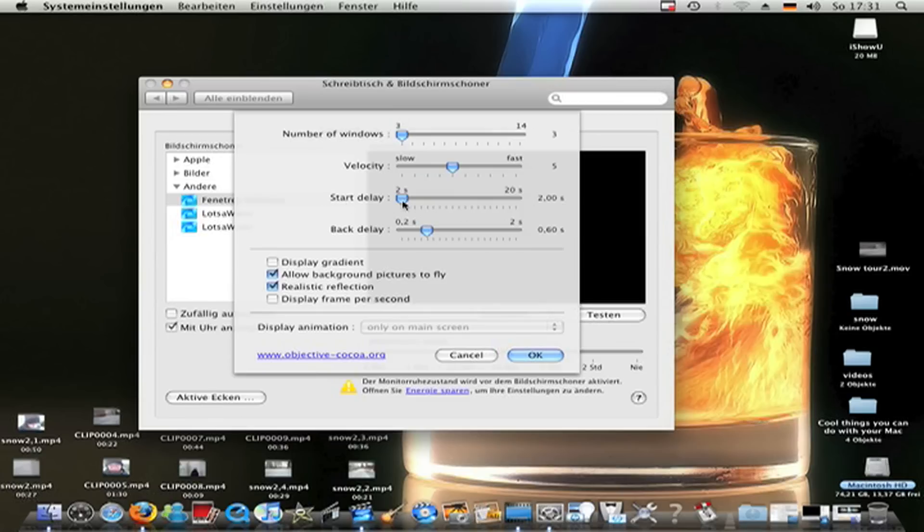Start delay when they start to fly around. I make two seconds. Back delay is when they stop to fly and come back to the display.